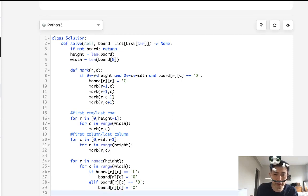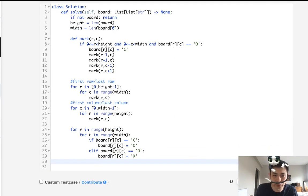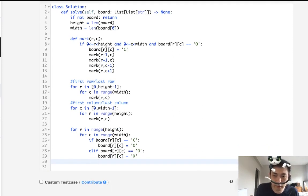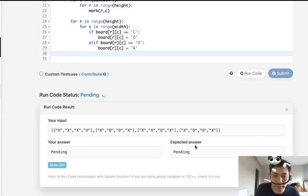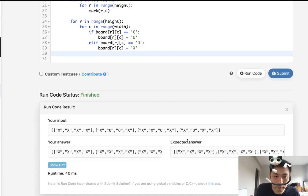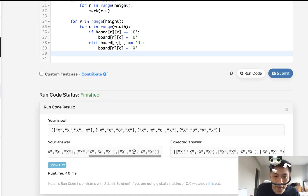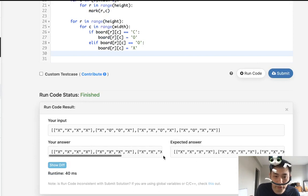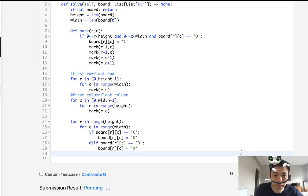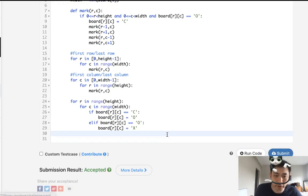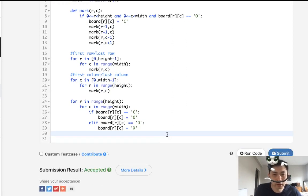And we don't need to return anything, as they mentioned above, because we're changing the board itself. So let's first see if I've made any typos. And it looks good. So let's submit that. And there we go. Accepted. So this is how I solved it.